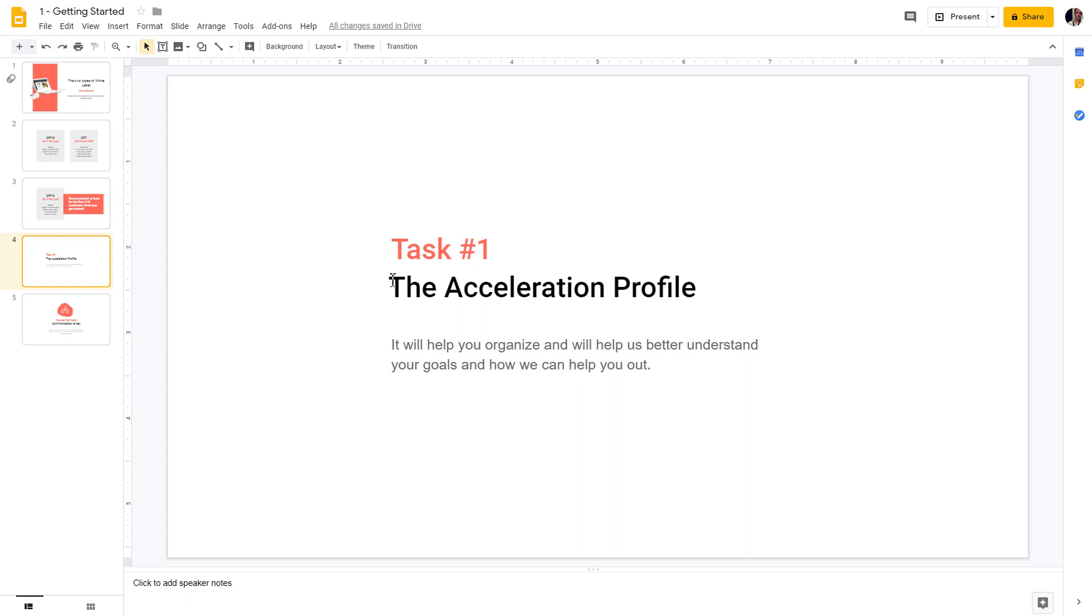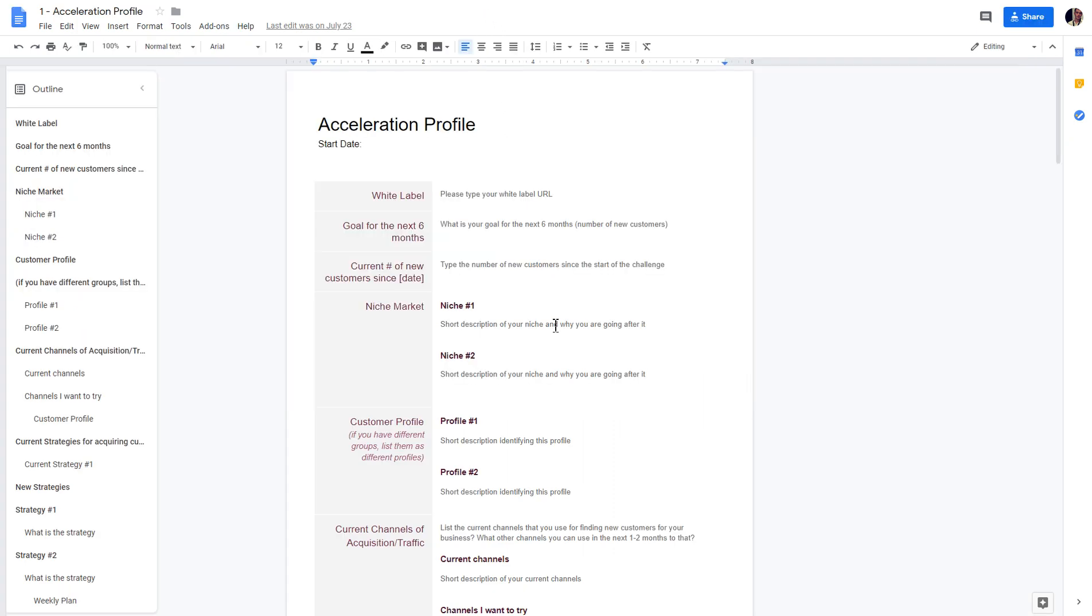This will help you to get started, help you get organized. Let me share with you the file. You can download it below this video.